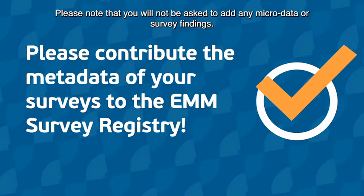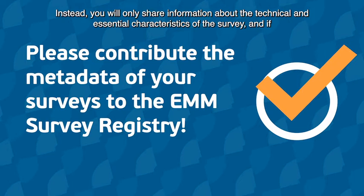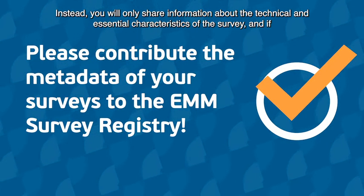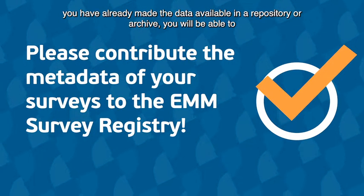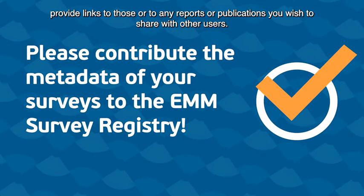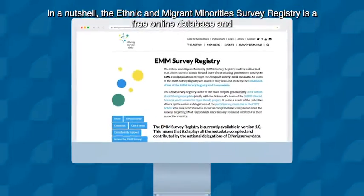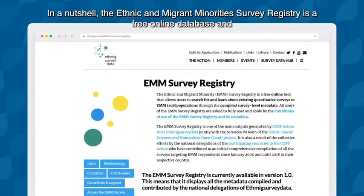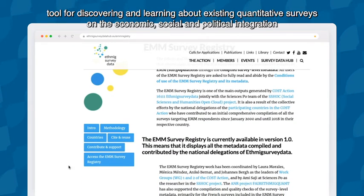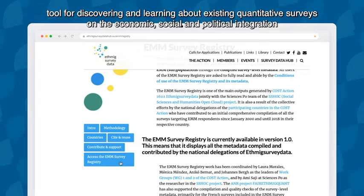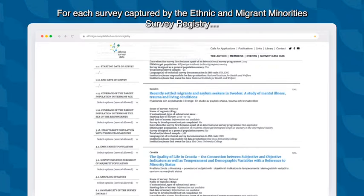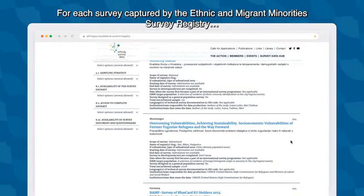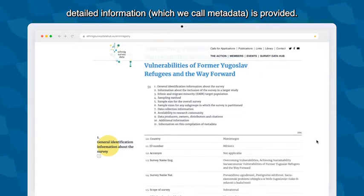Please note that you will not be asked to add any microdata or survey findings. Instead, you will only share information about the technical and essential characteristics of the survey. If you have already made the data available in a repository or archive, you will be able to provide links to those, or to any reports or publications you wish to share. In a nutshell, the ethnic and migrant minorities survey registry is a free online database and tool for discovering and learning about existing quantitative surveys on the economic, social, and political integration and inclusion of ethnic and migrant minorities — EMM for short — across Europe. For each survey captured, detailed information which we call metadata is provided.